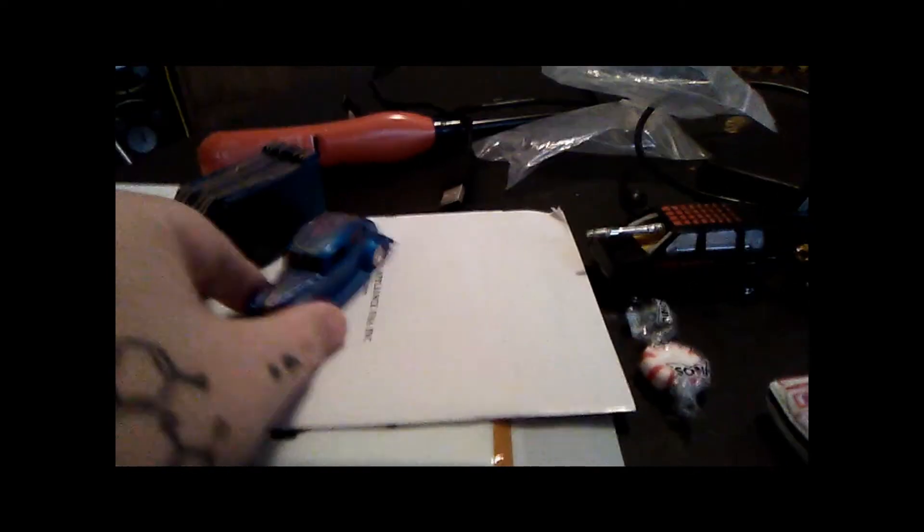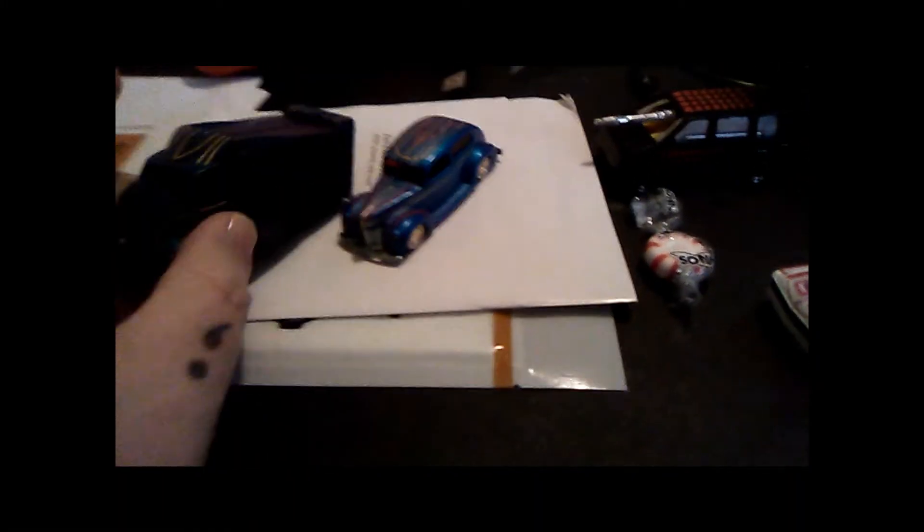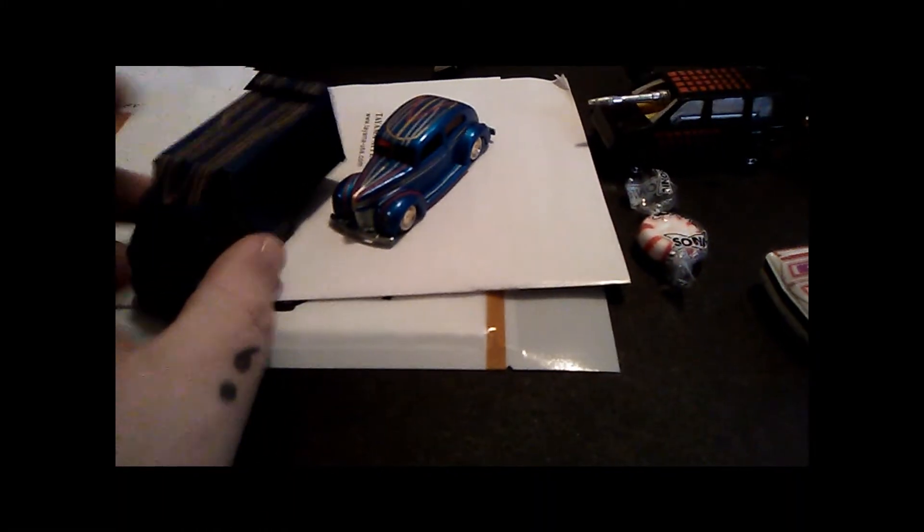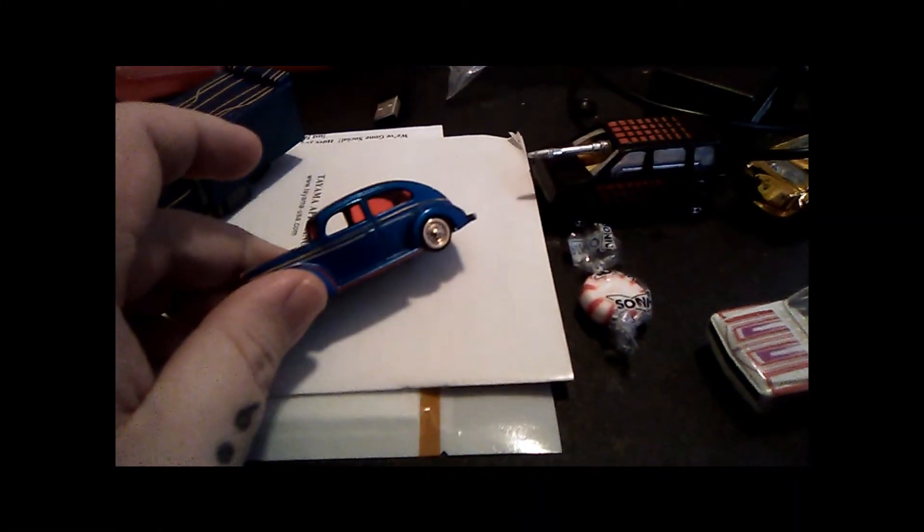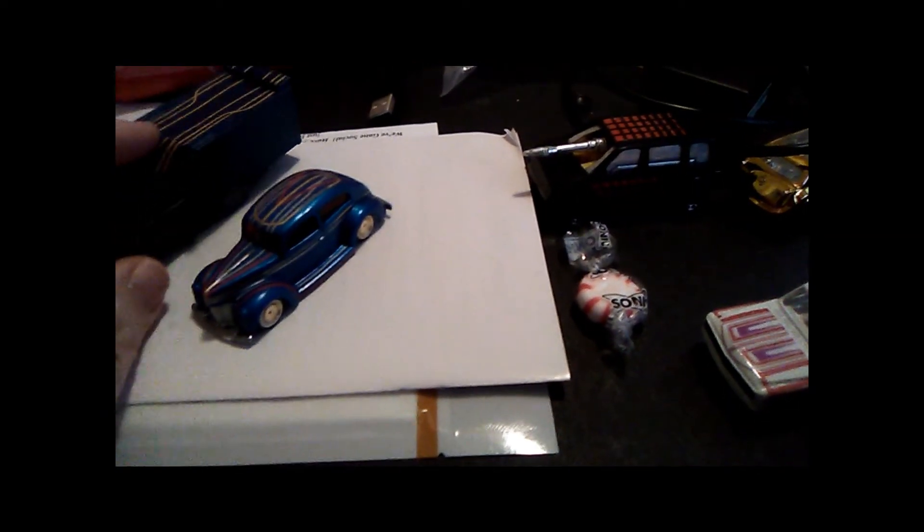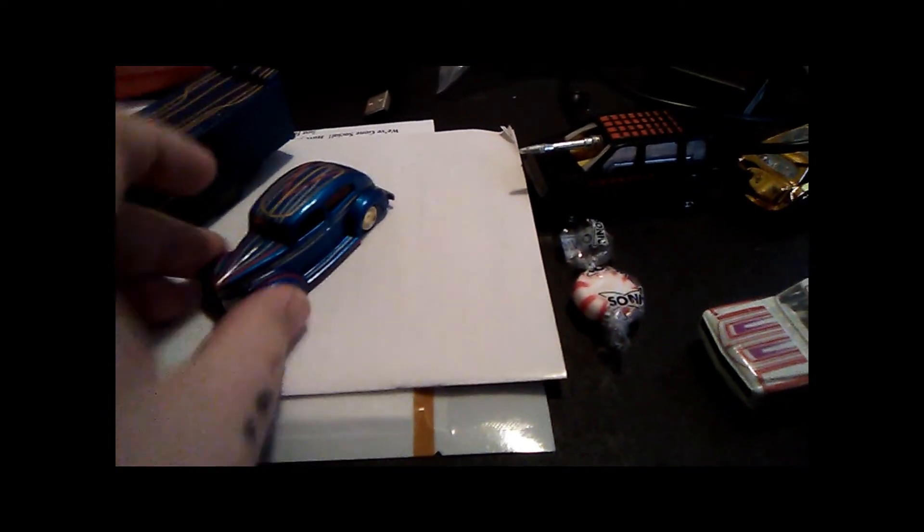But not too bad for two. And you can tell they're different. This was the same blue I think but over a different base coat. So they look a little different. This one looks a little darker.